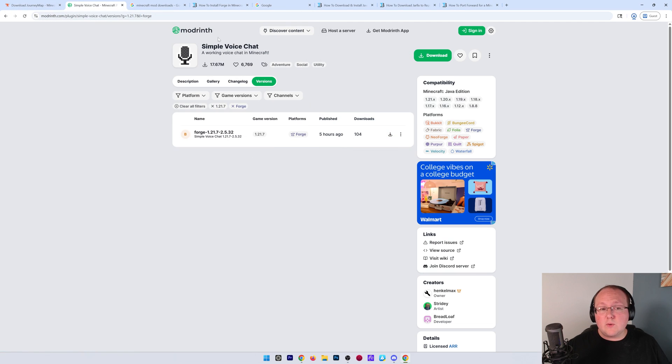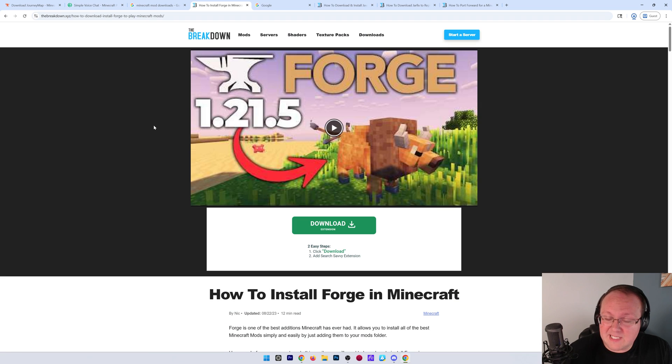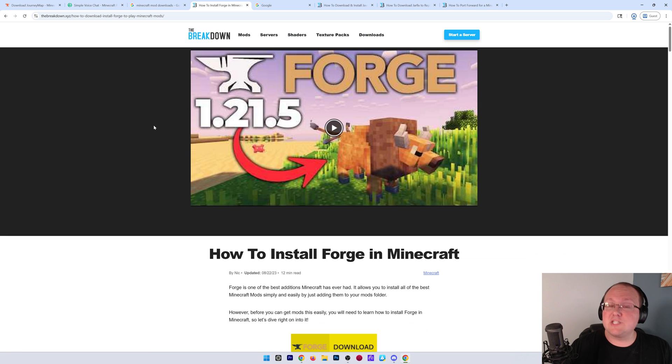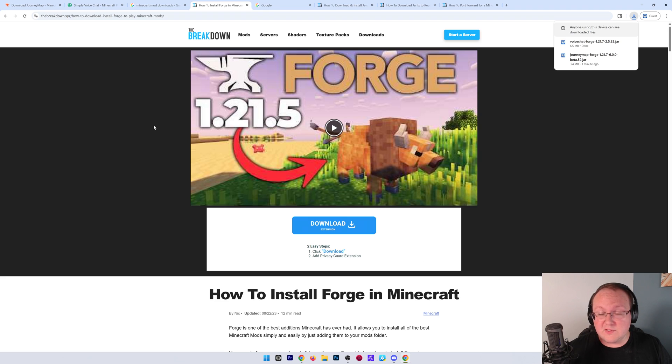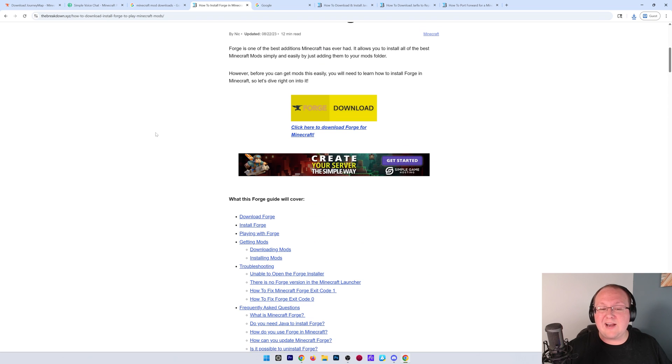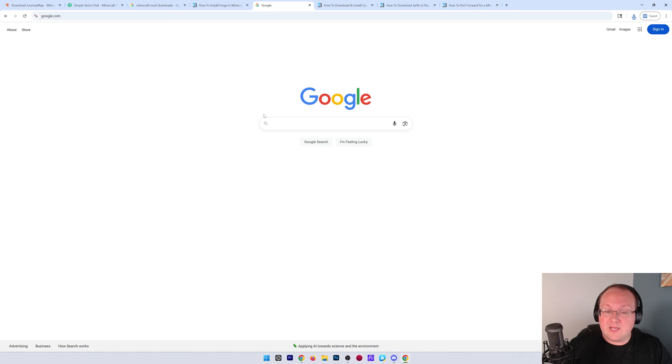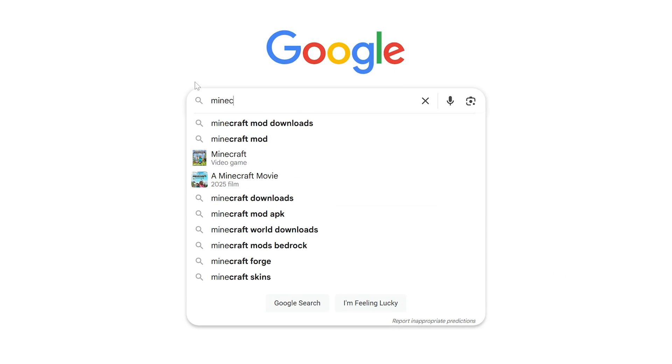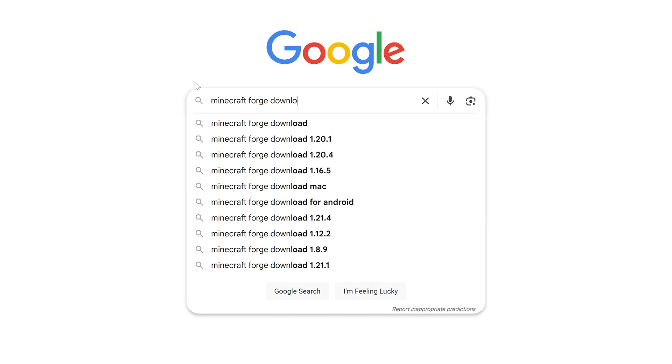Now, we also are going to need the Forge mod loader itself, because we need the Forge installer to get the server files. Also, anyone who joins your server is going to need Forge installed on their own computer. So, we have this link in the description down below. It's a guide on how to install Forge on your computer. You can click this download button to go to the Forge download page. We can also Google Minecraft Forge download.